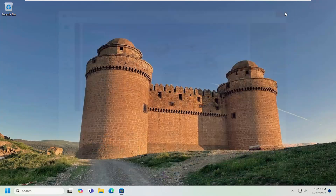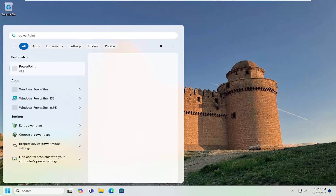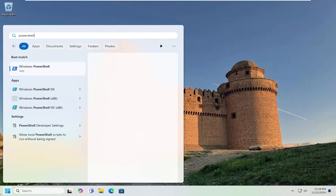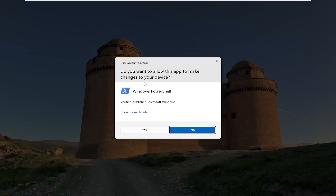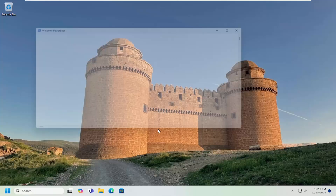If it does, something else we can try here would be to open up the search menu again and type in PowerShell. Best results will come back with Windows PowerShell. Right click on that and select Run as Administrator. If you receive a User Account Control prompt, select Yes.